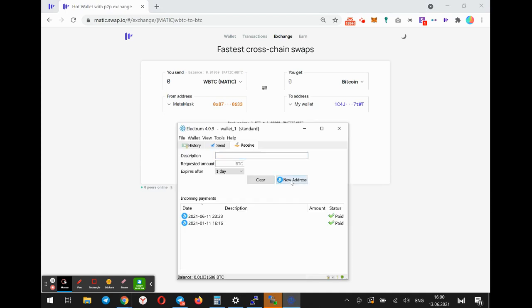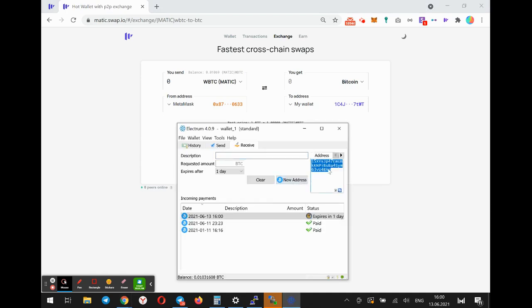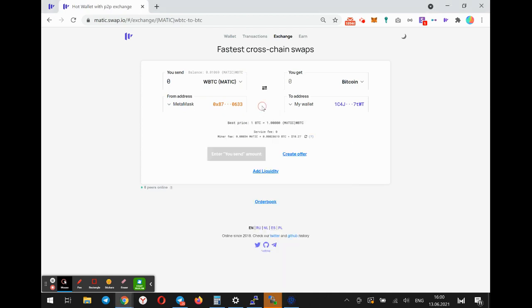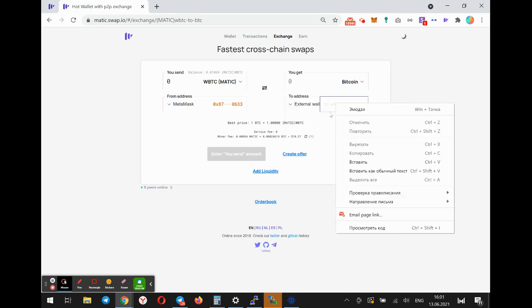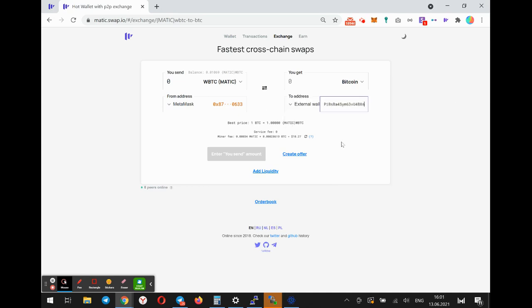Now I'm generating a new Bitcoin address from my Electrum wallet. You can also use any other exchange or wallet, for example, LocalBitcoin.